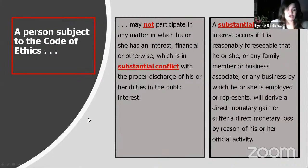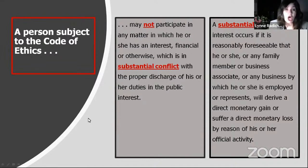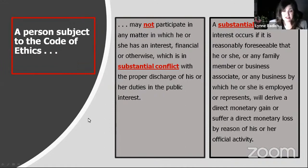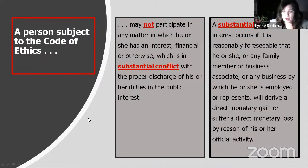You might think a conflict only applies when someone benefits financially — but no. There is no bias against financial loss either; any financial impact creates a conflict of interest. Reasonably foreseeable means it need not be certain to occur, but the probability has to be greater than merely conceivable — that's a wide window. Your business associates are persons or entities with whom you are joined to achieve a common financial objective: your business partners, attorney, accountant, realtor, contractor, and even landlord-tenant relationships qualify. Any business or organization — even a not-for-profit — where you are an officer or board member, regardless of whether you are paid, also counts.